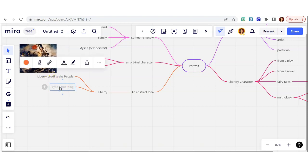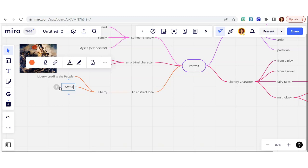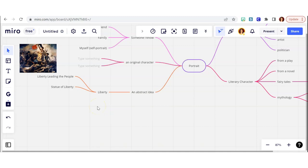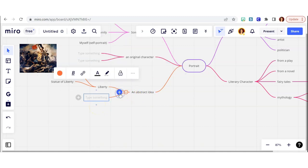Another visual representation of liberty in the form of a portrait would be the Statue of Liberty. So if I wanted to, I could also find a picture and include that there too.